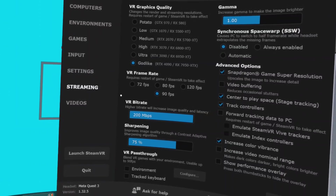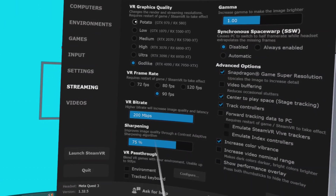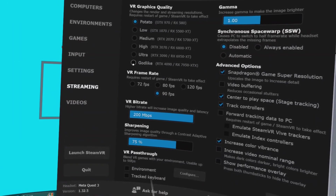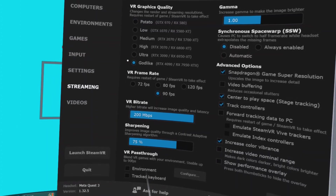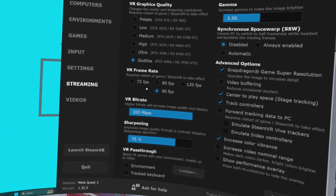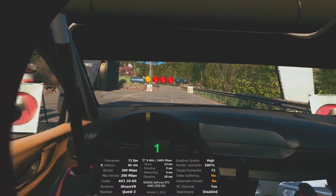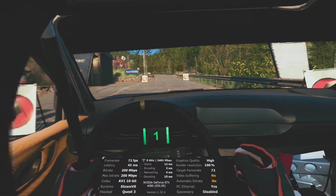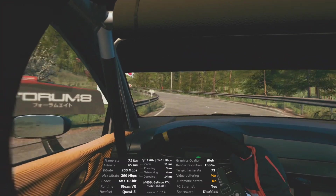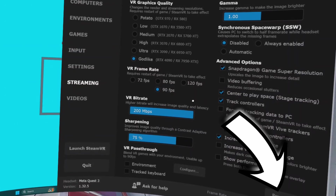VR Graphics Quality: just pick the setting nearest to your GPU spec. I am running an RTX 4080. VR Frame Rate: I run at 90 frames per second, so that's what I'd recommend for now — you can always go back and change it later. For example, to get EA's WRC running comfortably on my PC, I run at 72 frames per second to maximize graphical fidelity. If it's all gone wrong, just hit the reset to default button.